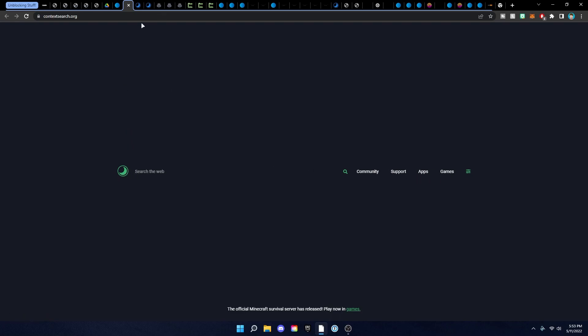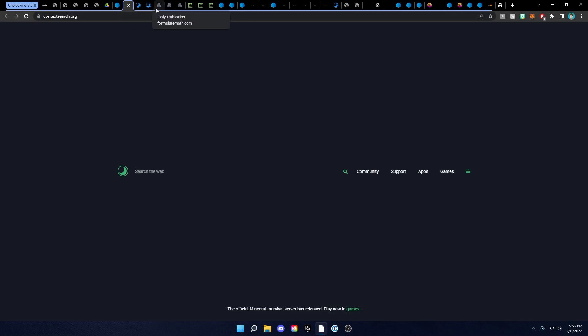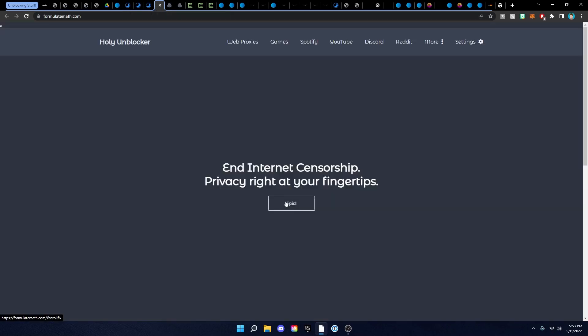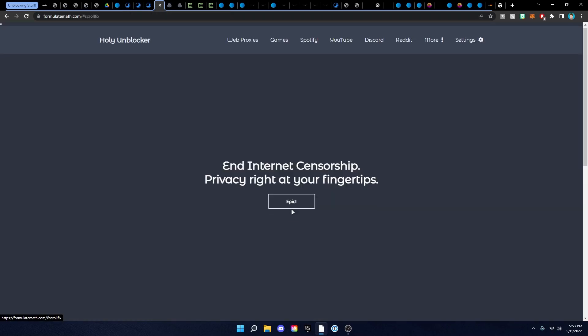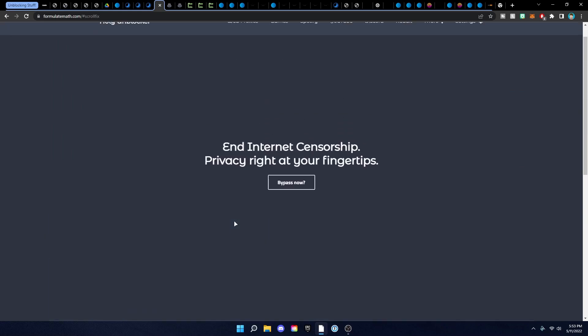These are some other proxy unblockers here — you can support them or just search the web. All three of these right here are the same thing just with different links: GMX Space, Content Search — all the same but with different links so teachers can't block them all.